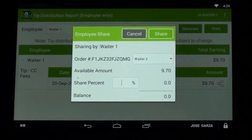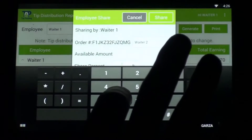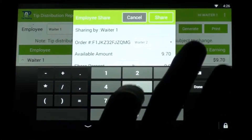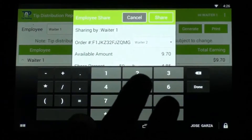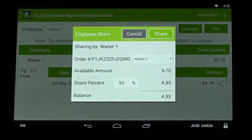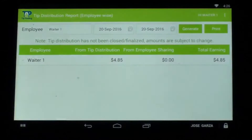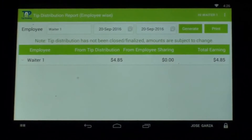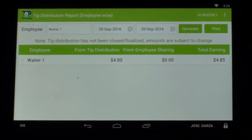I'm going to share and split 50% of it with that particular employee. I push share, and now it's all set. You can see that my tip is now 50% less than it was.